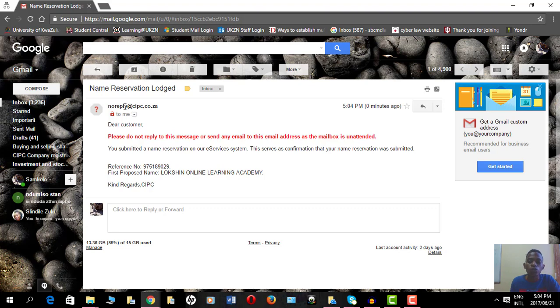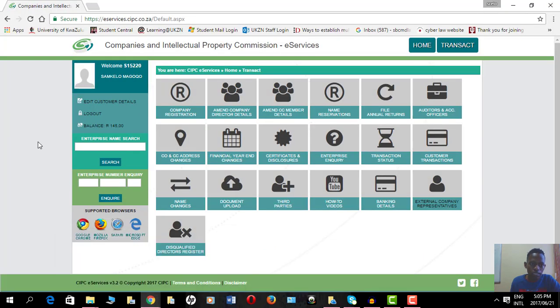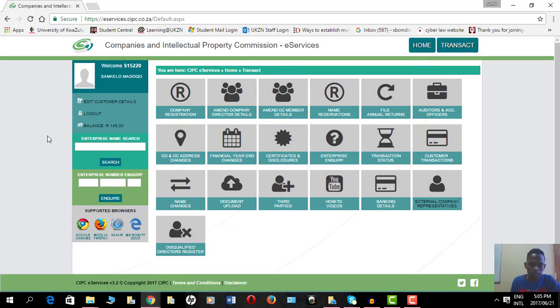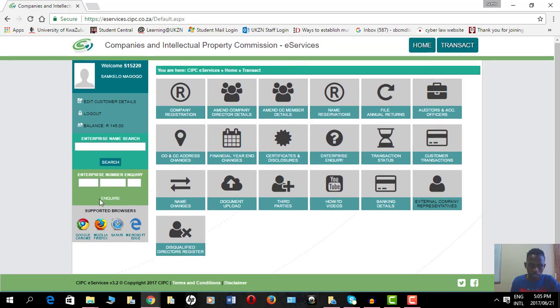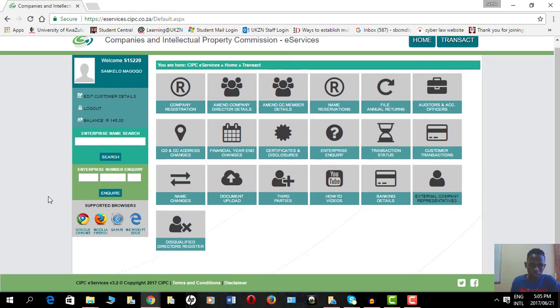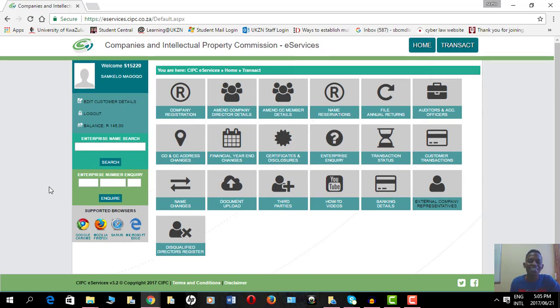That's basically how you reserve a name on the CIPC website. I also want to show you something, but if I show you this it technically means I'm actually giving you content for another module, so let me just leave it as it is.